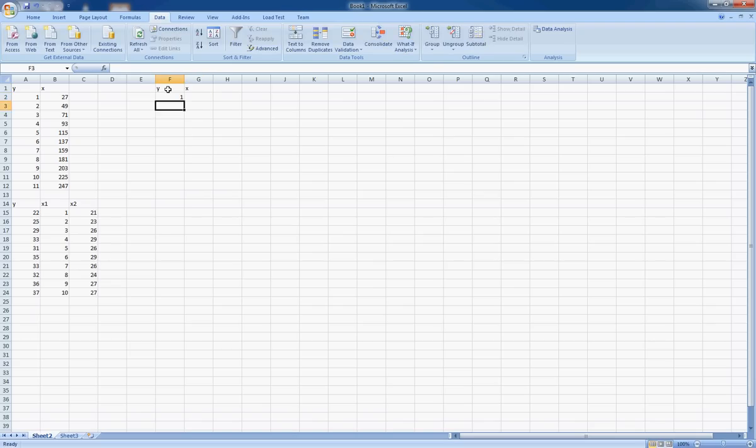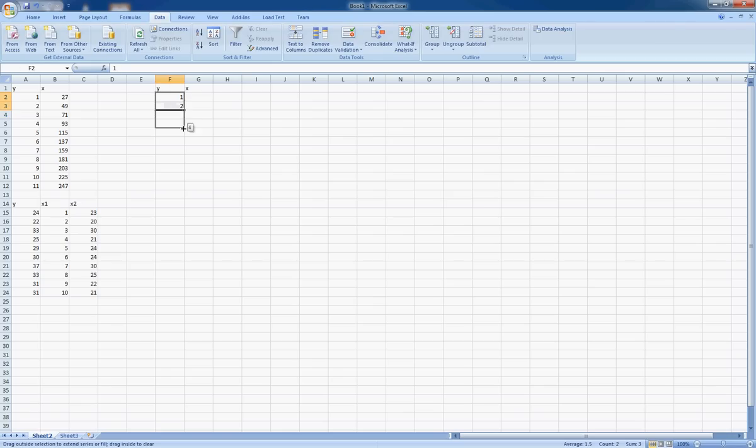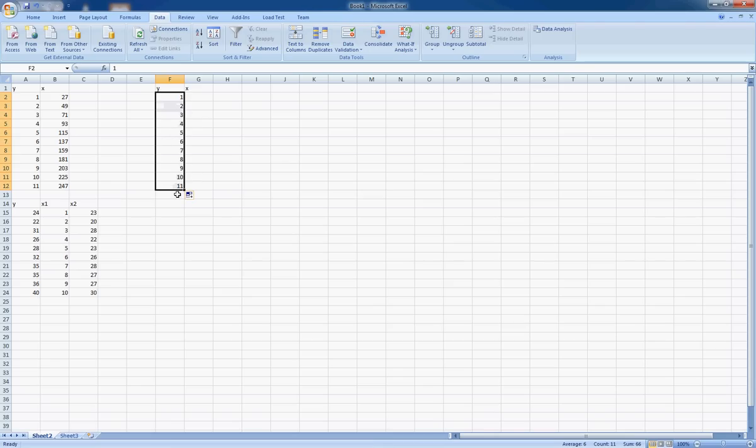So all I've done is gone 1, 2, click the two cells and drag it down. Thankfully, Excel actually counts it for us properly. Now had you put just 1 in there, it doesn't know what the next number is going to be, so everything would have been 1. So you need to put 1 and 2.